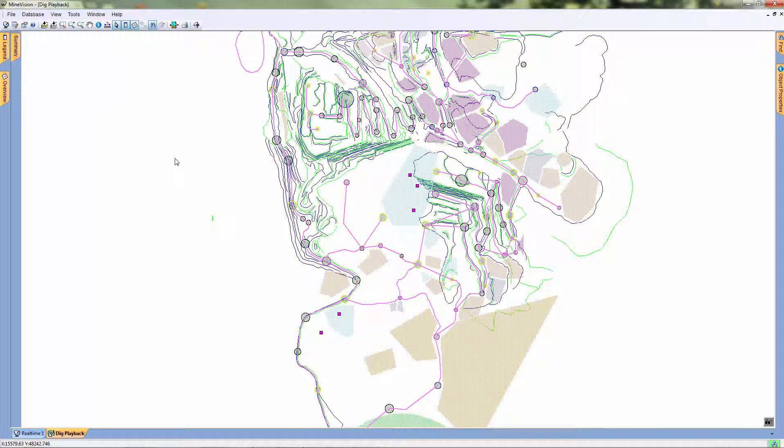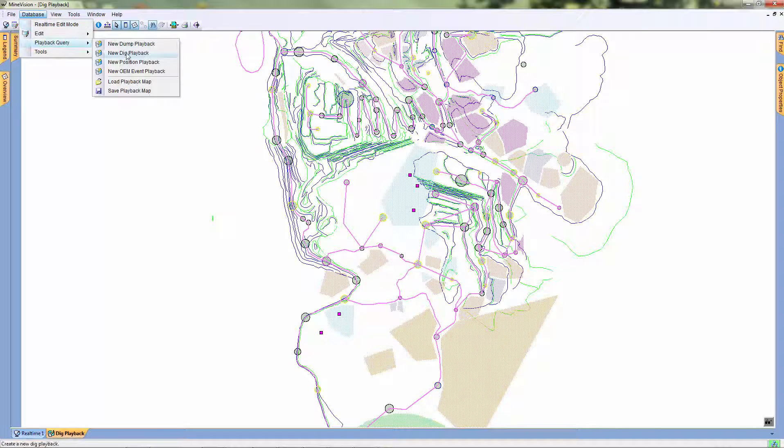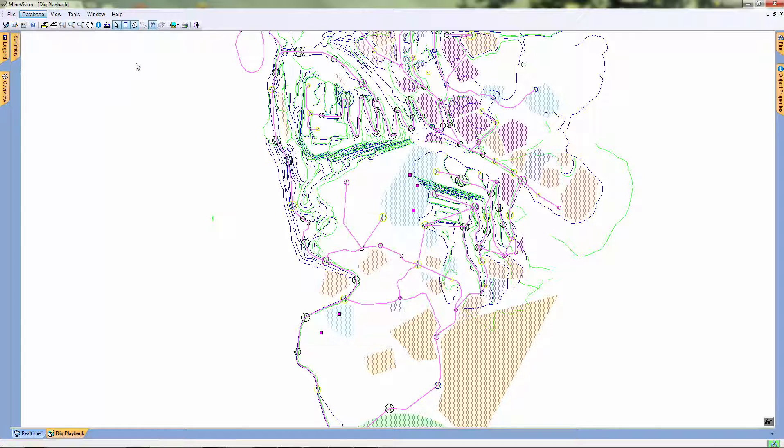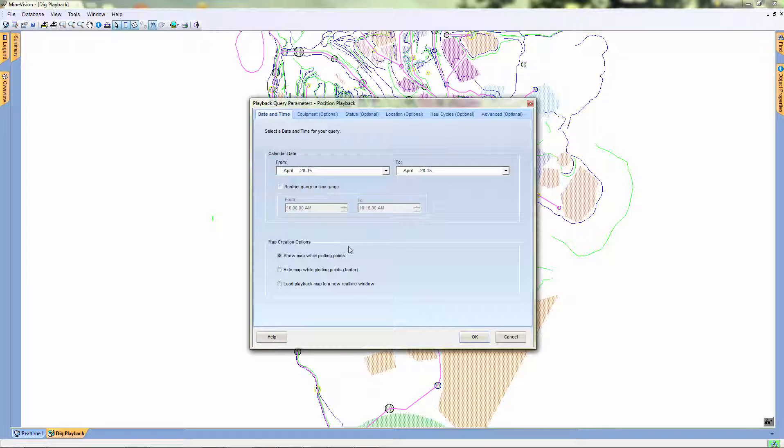Let's demonstrate another playback. This time, let's do a position playback. Just like the dig playback, you are given a variety of configuration settings.